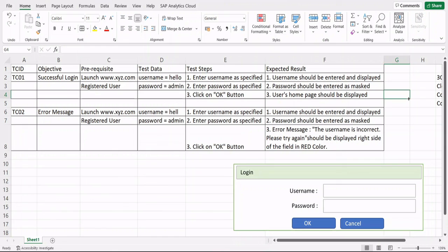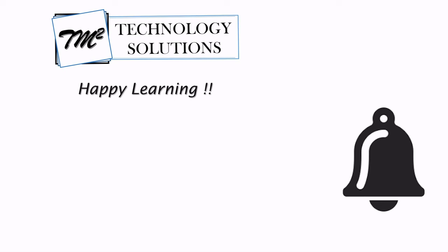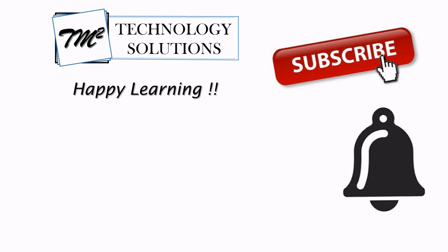I hope this gives you the understanding you need to write test cases. Go ahead, take up some sample live applications, start writing test cases, and review yourself. If you get stuck, drop a comment and I'll be happy to respond. That's all for this tutorial — keep learning, keep exploring, happy learning!